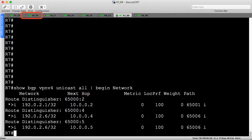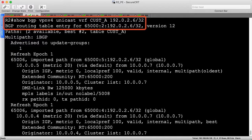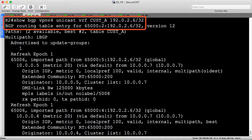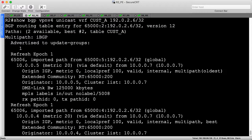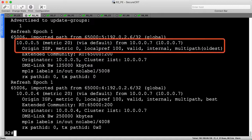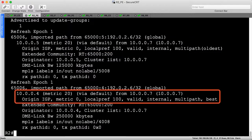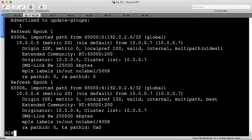Now, let's head to R2 to ensure it received both paths to R6's loopback. This BGP entry is very long, but we now see two VPNv4 routes towards 192.0.2.6/32. Notice that IBGP multipath is enabled for two paths as well. Both of these paths were received by R7, the route reflector, with almost identical BGP attributes. The next-hops are different, enabling R2 to use both R4 and R5 when routing towards R6.